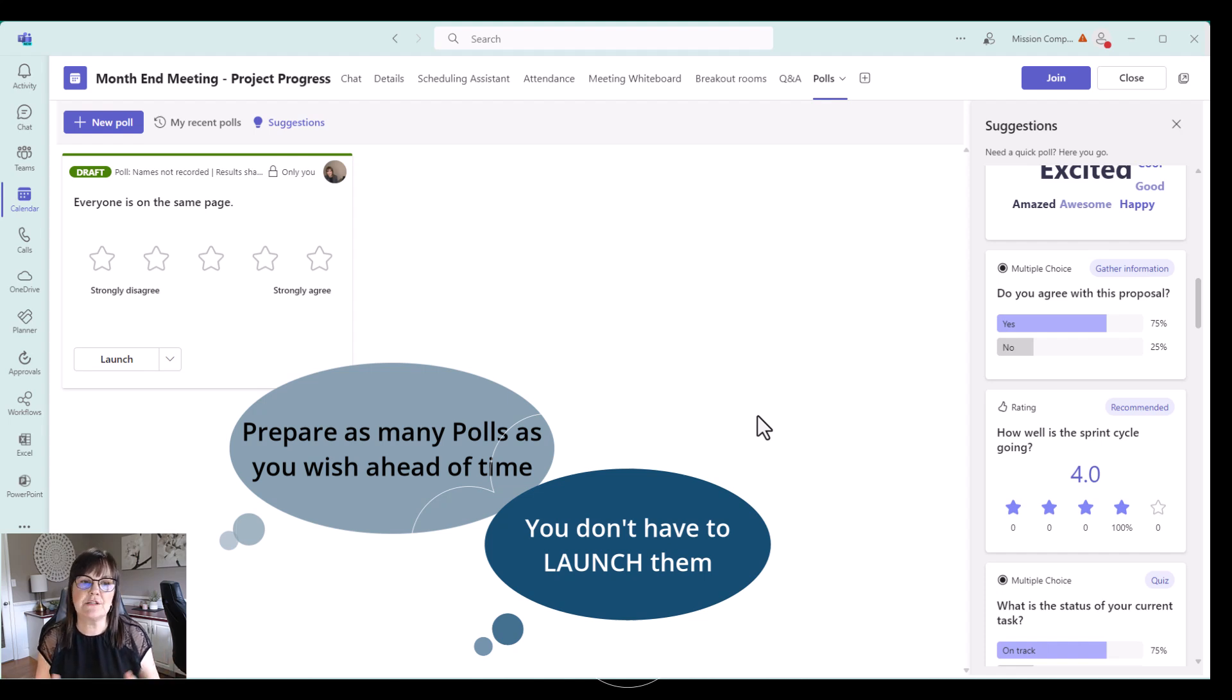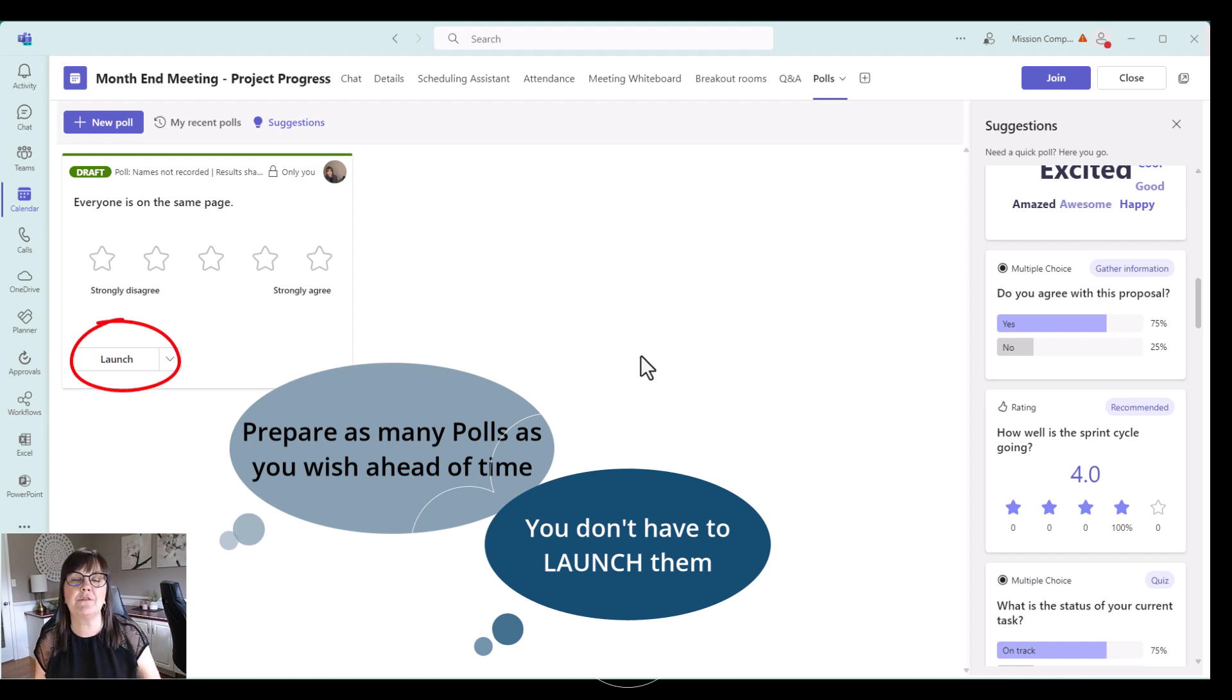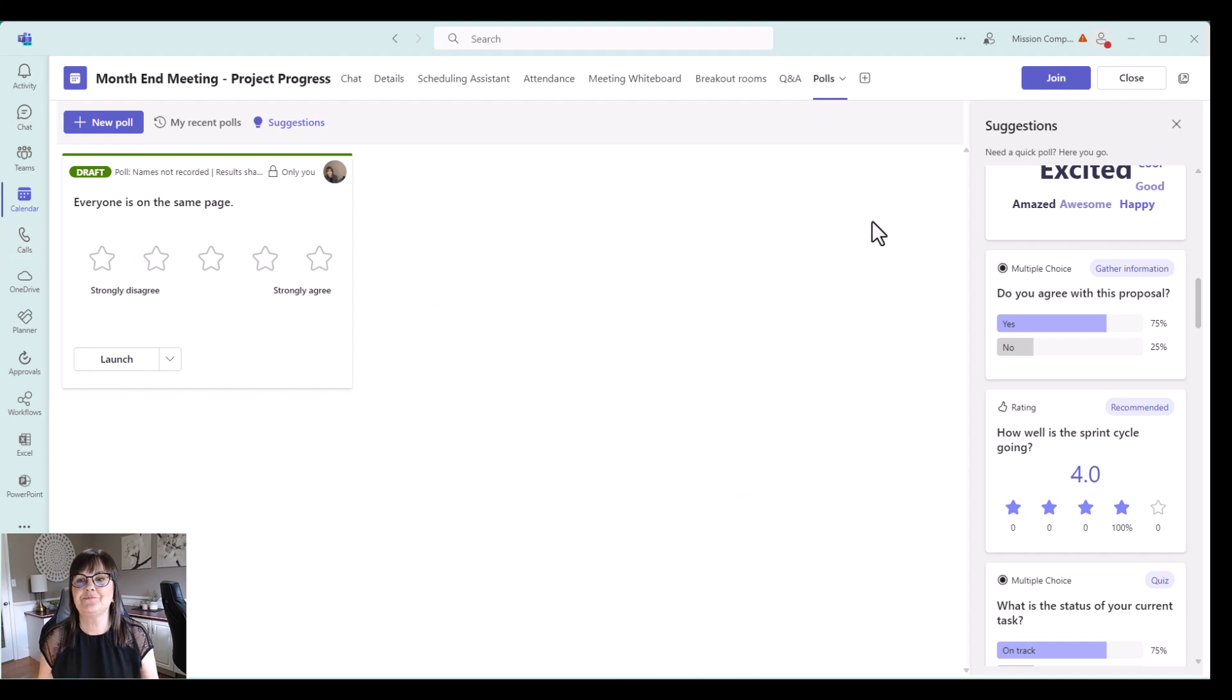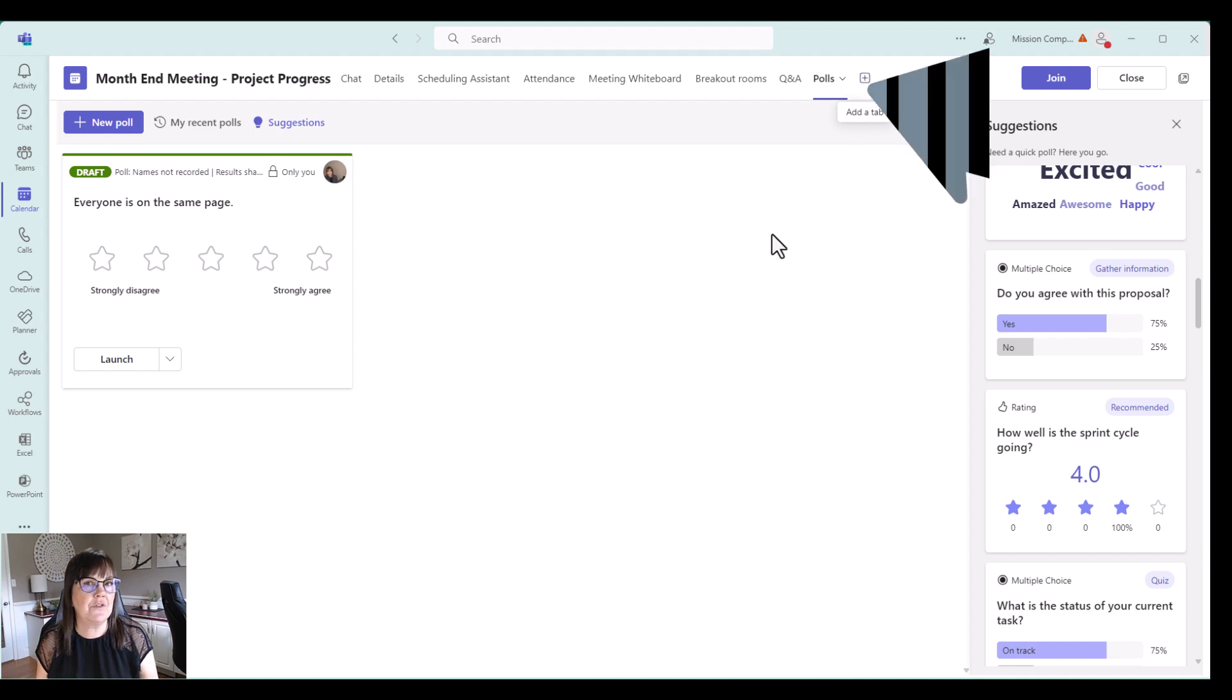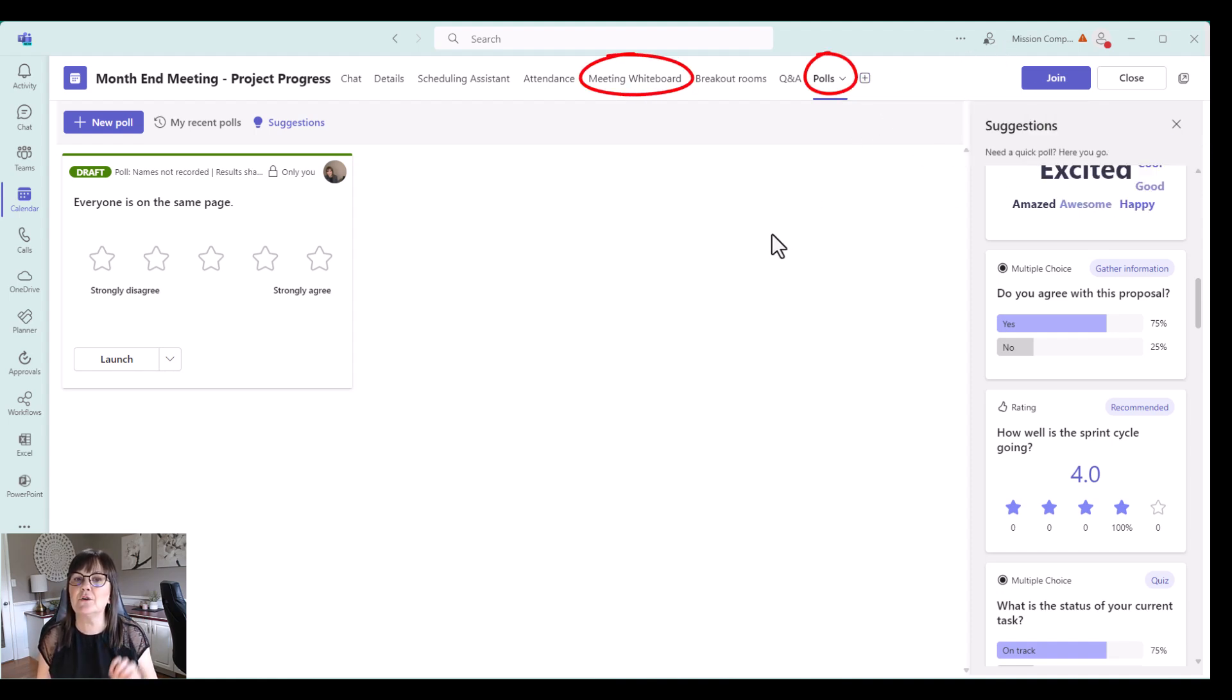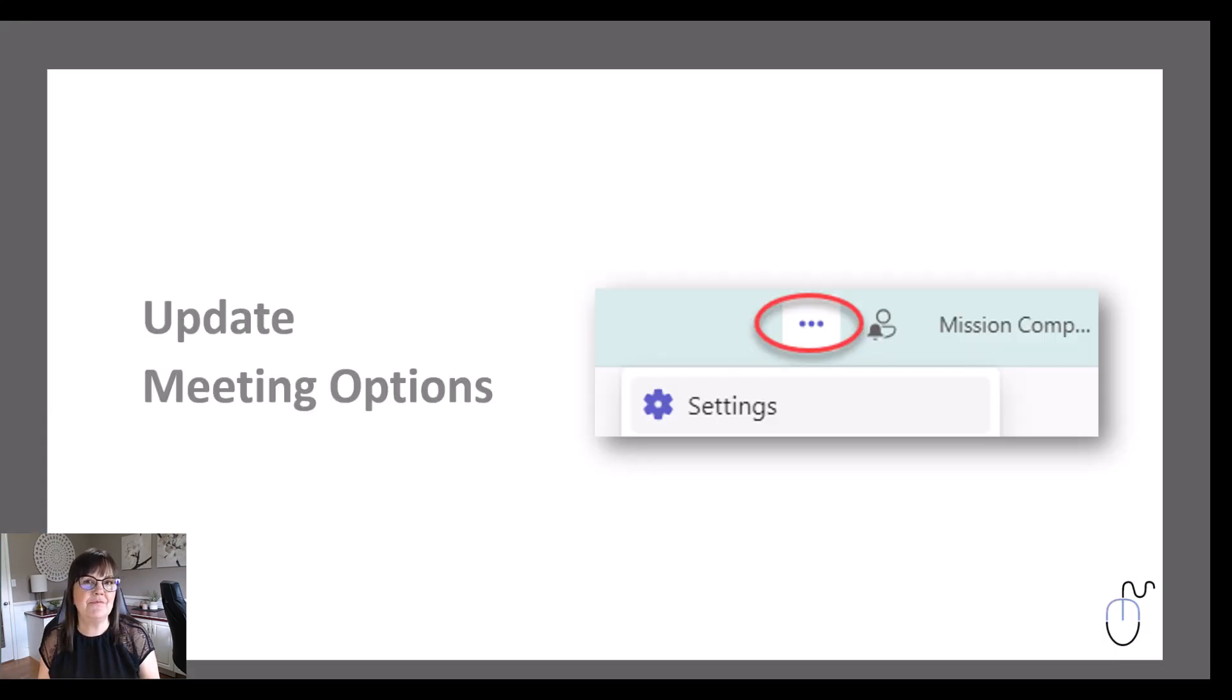So whatever time you're ready to launch them, you just click that launch button and away you go. And that poll will show up on everybody's screen and they can take their vote on it as well. Okay, so that's your preparation. There's other things you can add to the meeting ahead of time. I just wanted to show you those two things because those are very cool and can create a lot more engagement and participation in your meetings.